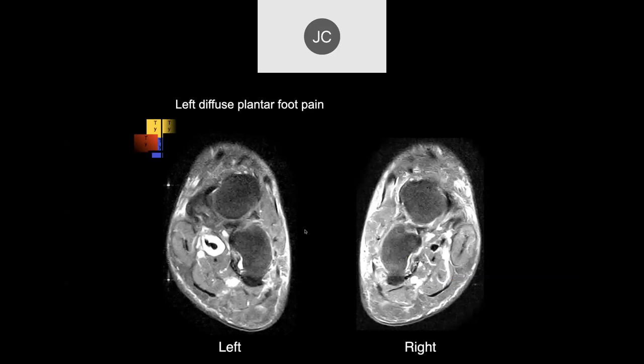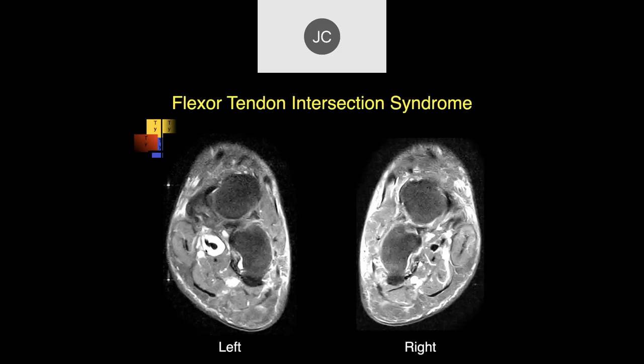Looking at this case with left diffuse plantar foot pain, there's a lot of fluid at the master knot of Henry, so we'd be concerned about an intersection syndrome here as well. Comparing the other side where we don't see fluid in that area — this is the asymptomatic side, this is the symptomatic side. That's the foot tendon intersection syndrome, or jogger's foot.